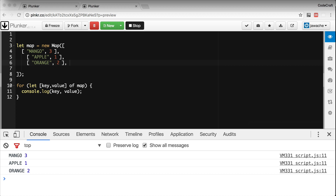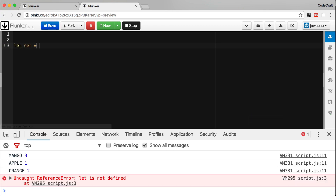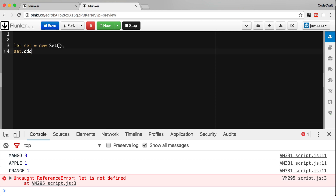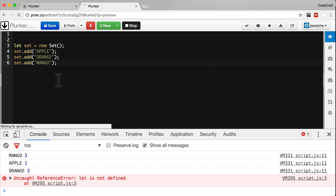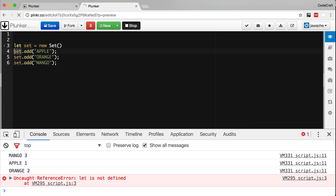What is the new Set data structure in ES6? Sets are like Maps but they only store keys, not key-value pairs. They are common in other programming languages but are a new addition to JavaScript in ES6. Just like Map, we create a Set using the new keyword. We can then add entries using the add method, and just like Map, the add method is also chainable.